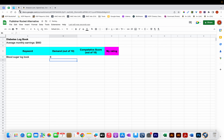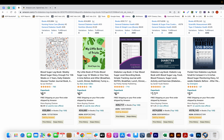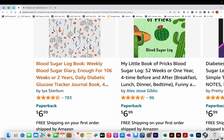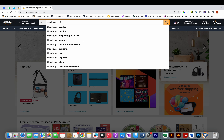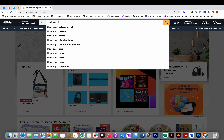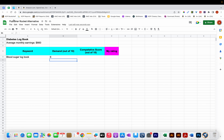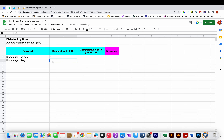I can also see the keyword 'Blood Sugar Diary.' I'll type that in — 'Blood Sugar' followed by 'D' — and the keyword 'diary' appears at the bottom. I had to type the letter D for it to appear, which means it has even less demand compared to Blood Sugar Logbook. So I'll add it to the spreadsheet and assign it a demand rating of 3.